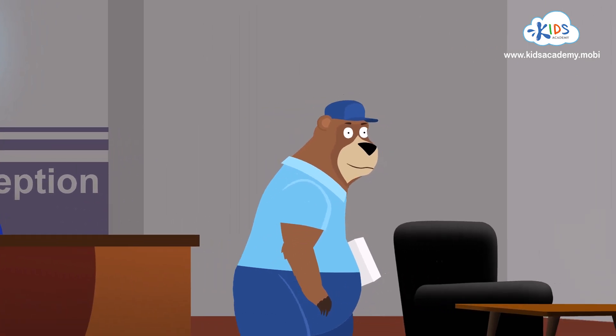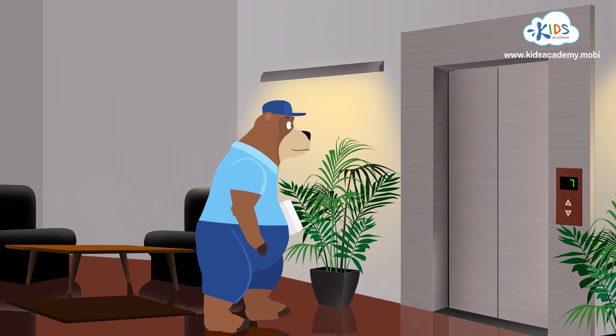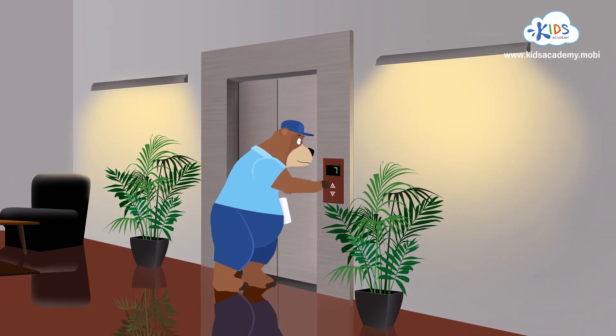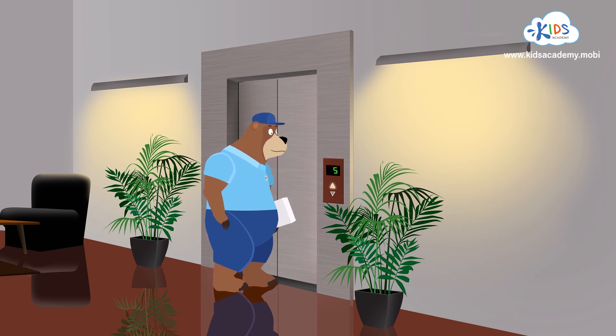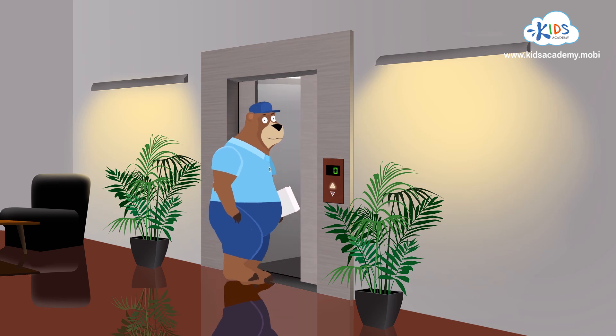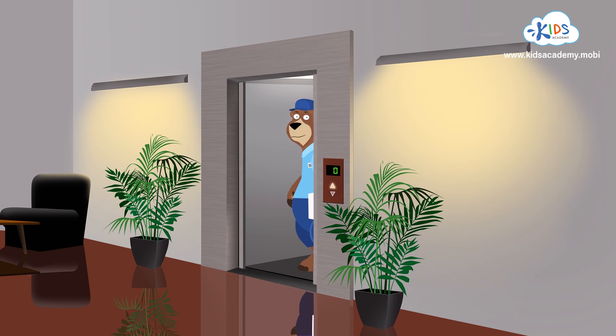If I take that elevator to the top of the building, I can reach the 20th floor really fast! We have to go from the first floor all the way up to the 20th floor. Help me count the floors as I go up so that I won't miss the right one.